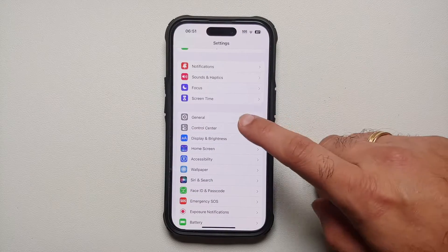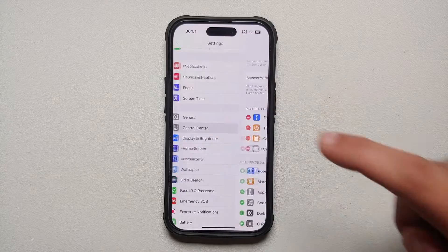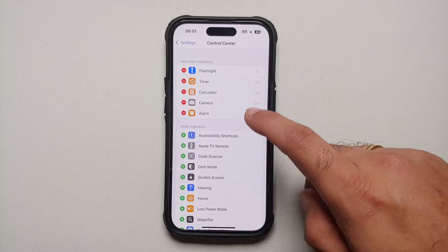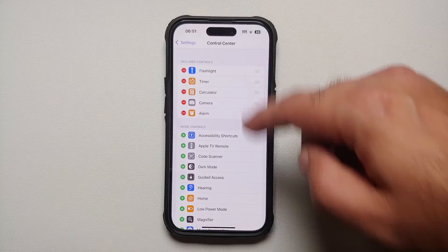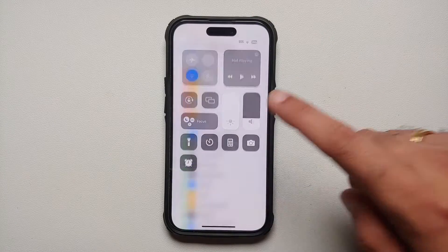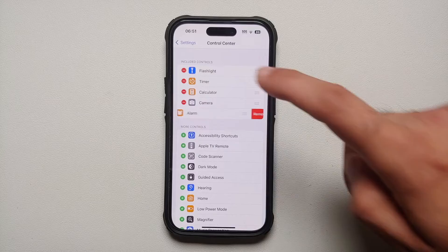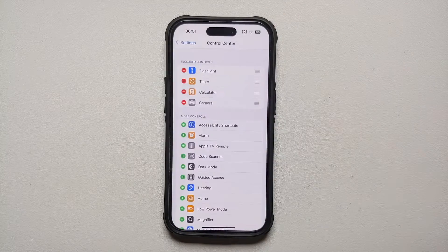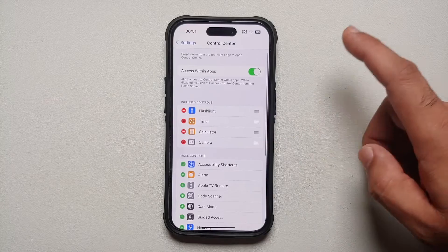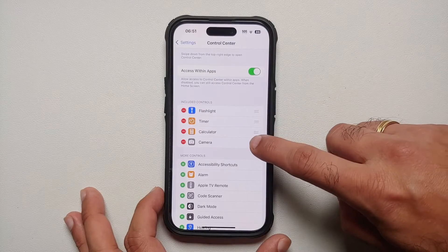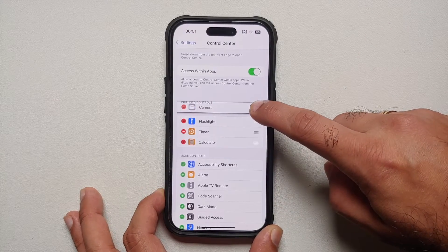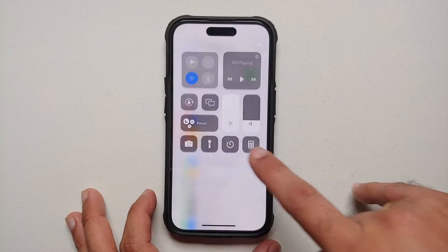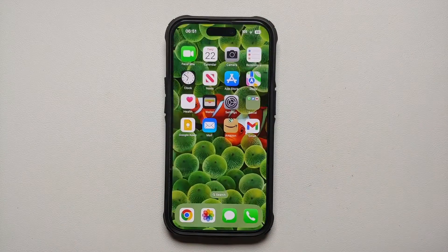Go into Settings, then Control Center. To add an item — for example, Alarm — tap the plus button and it will now be visible in your Control Center. To remove it, tap the minus and select Remove. To reorder items, press and hold and then drag — for example, the Flashlight icon can be moved. Swipe up to go back to the home screen.